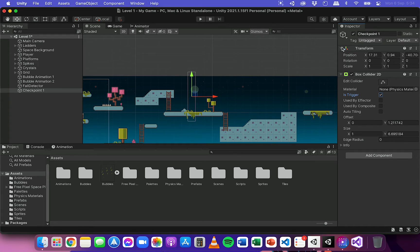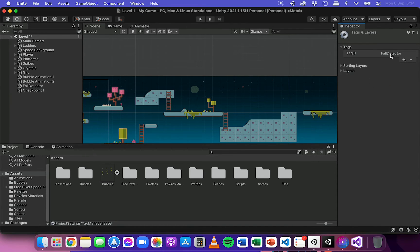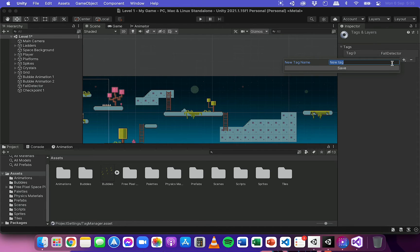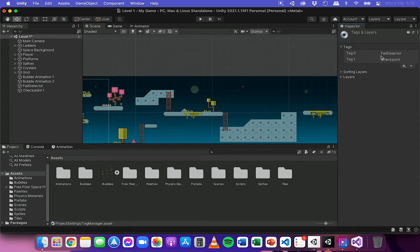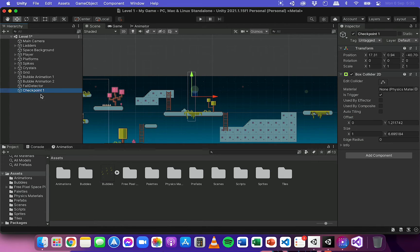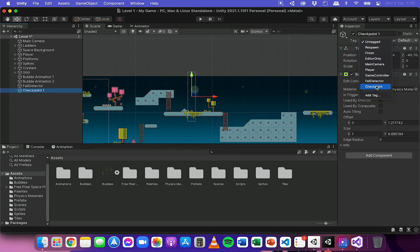I'm going to assign a tag called checkpoint. In the inspector panel from the tags list I'll click Add Tag. I've already got a tag for the fall detector from the previous video, so I'll create a new tag called checkpoint. I can reuse this tag for multiple checkpoints added to the scene. I'll save that tag, then go back, select the checkpoint object, and apply the checkpoint tag to it.